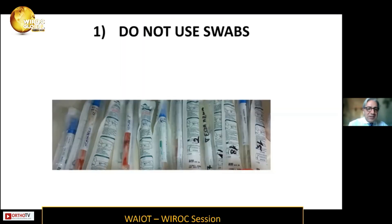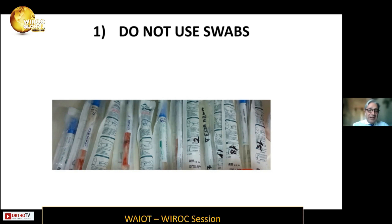The first rule is: do not use swabs. As you can see in this cartoon, this surgeon collected a very large amount of samples. In this situation, you can increase the reliability and catch the bug, but at the same time the risk is to contaminate and collect other microbes around the site of infection. So the number of false positives can be very, very high.